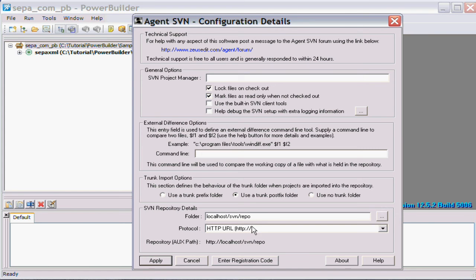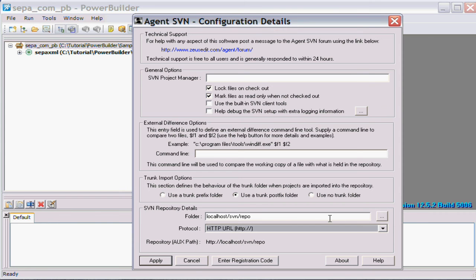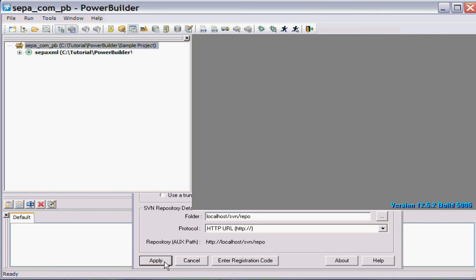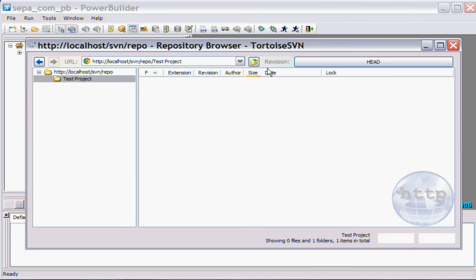In this case you can see it's pointing to a local HTTP protocol repository. You can use other different types of protocols, but in this case we'll just use the local HTTP. We'll apply those changes and are basically happy with them.